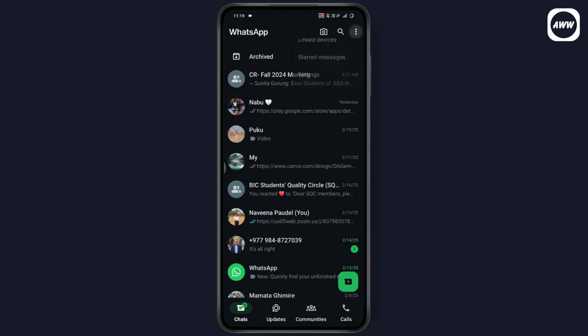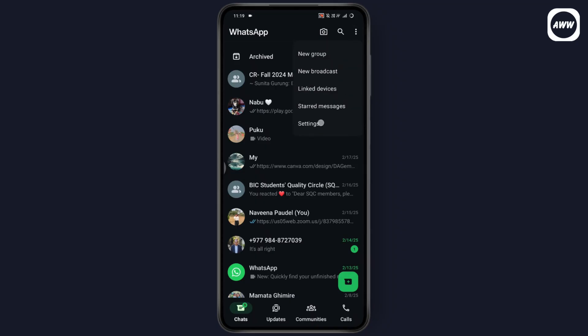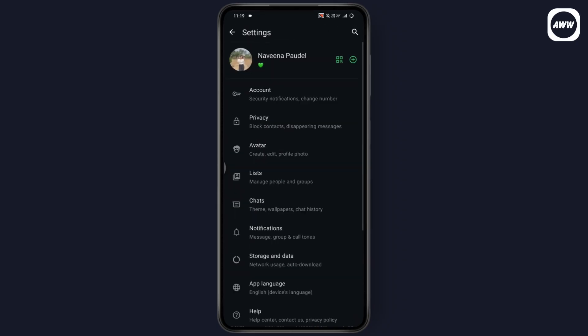You can go to the three dots which is on the top right and then go to settings. Make sure that you have not hidden your last seen because if you've hidden yours, then you won't be able to see the others' last seen.